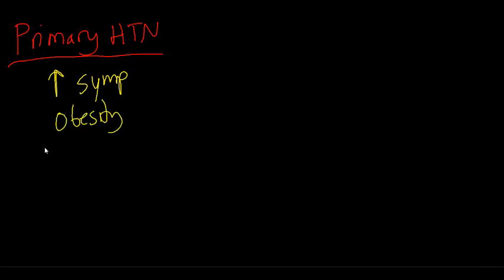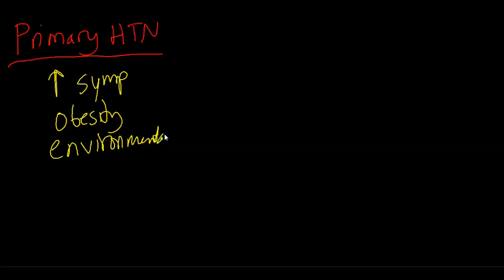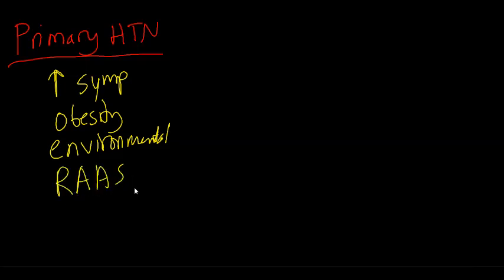Obesity, environmental factors such as malnutrition, infection, poor diet. Then also we've got the RAS pathway, the renin-angiotensin-aldosterone system pathway.